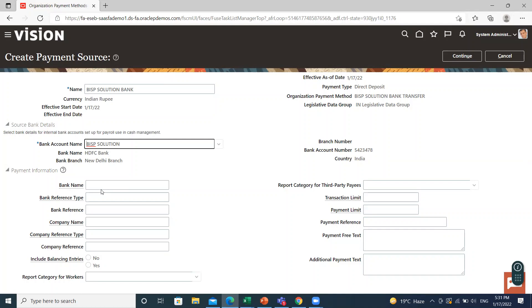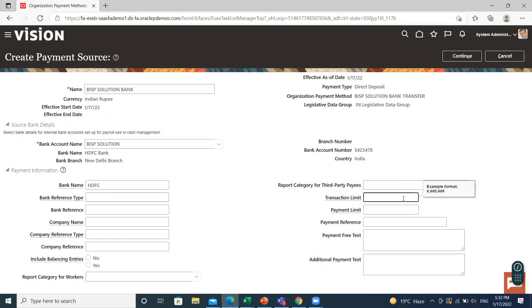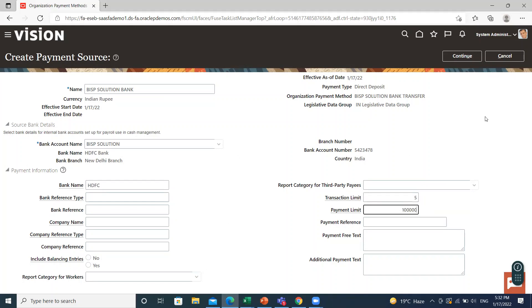I told you, you can enter payment information at the organization payment method level, or you can enter the payment source level, or if you want, you can enter both levels. So I fill the bank name here. And if you want to add any other detail, you can add here like transaction limit and payment limit. Then click on the continue option.